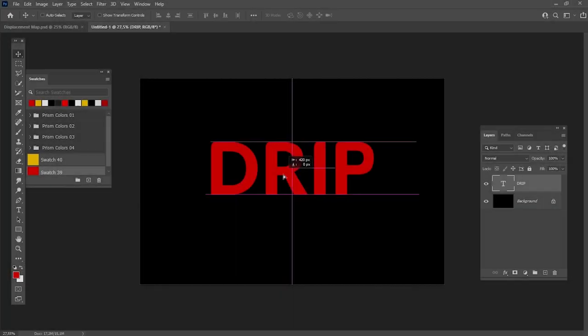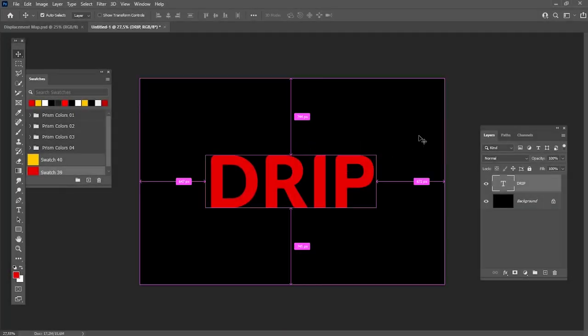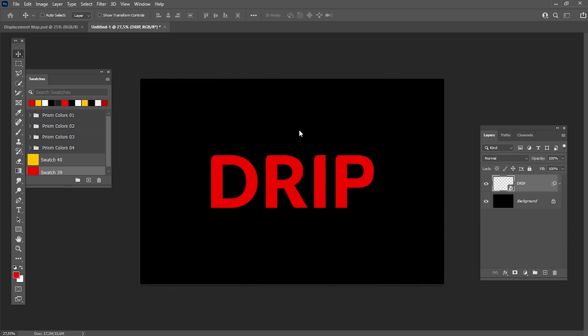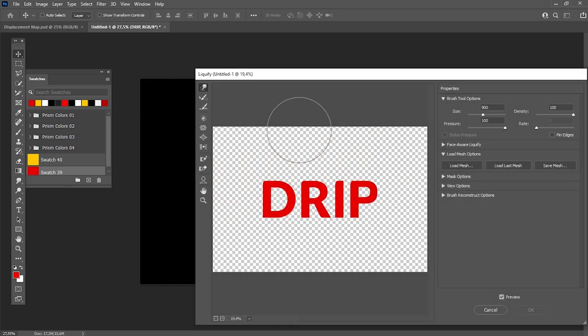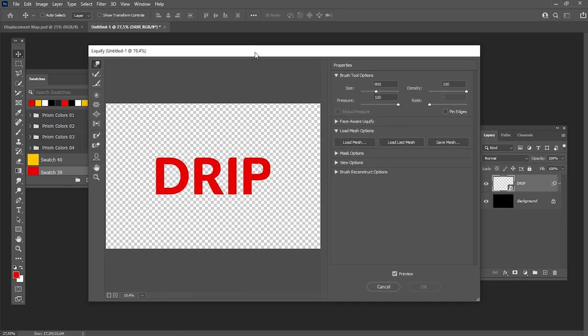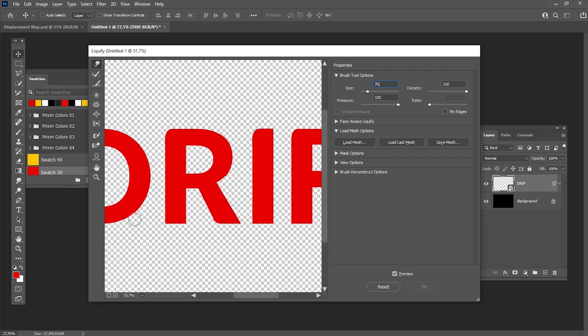If you want to create a more precise dripping effect, we can use the Liquify tool. Create a new text layer and then press Shift-Ctrl-X. Set the size to about 70 pixels and pressure to 100%. Start creating drip elements using the Forward Warp tool.